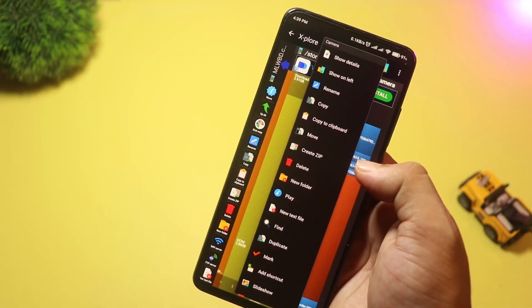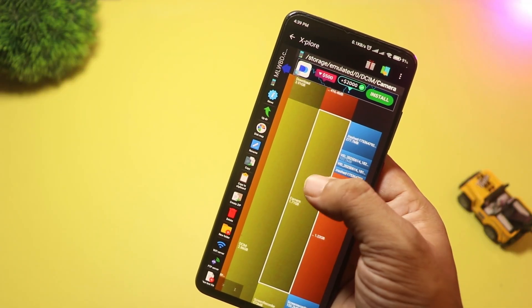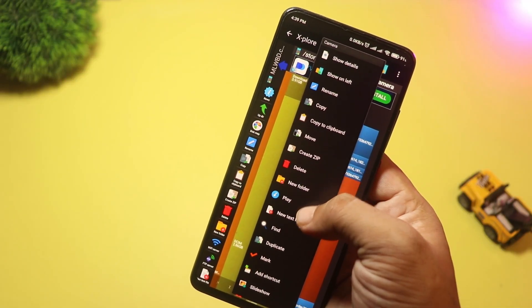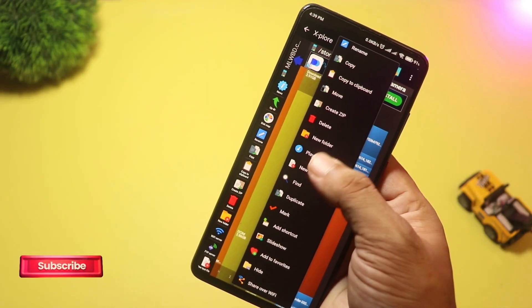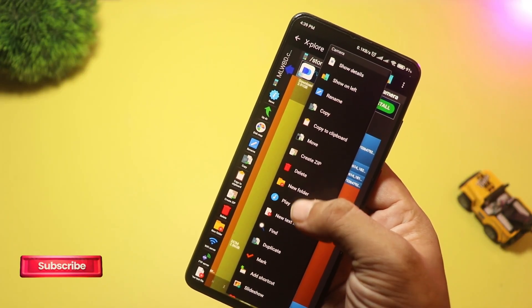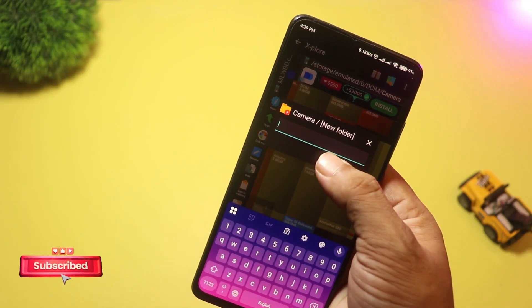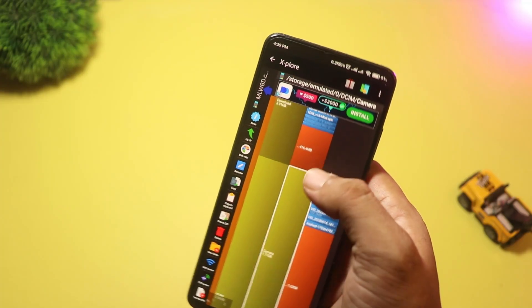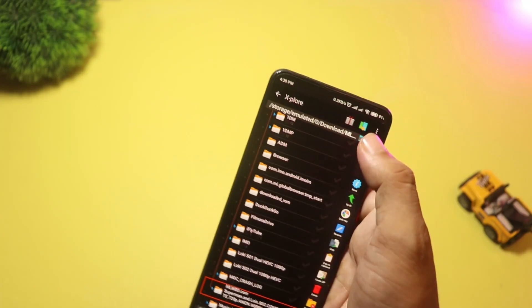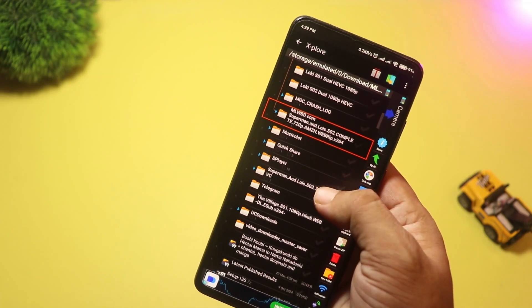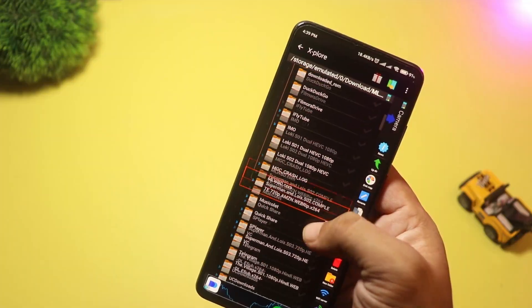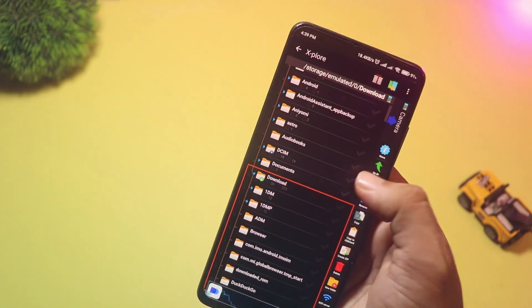It also supports root access, cloud storage, FTP, SMB, LAN connections, and Wi-Fi file sharing. You can even view your APK contents directly. If you want a complete file management solution with advanced features, Explore File Manager is the ultimate choice for your Android device.